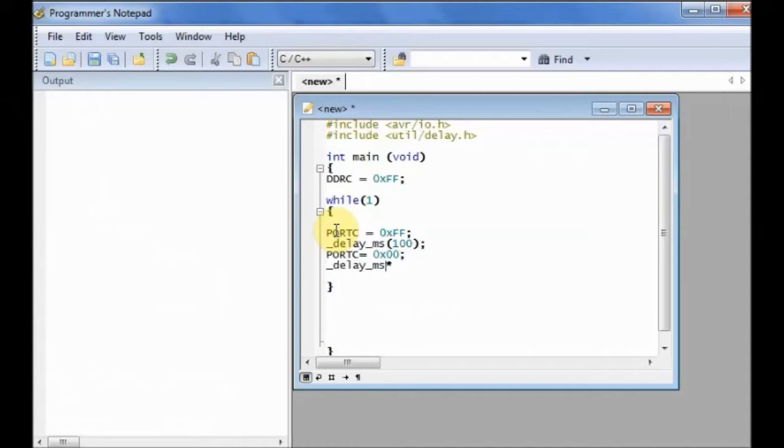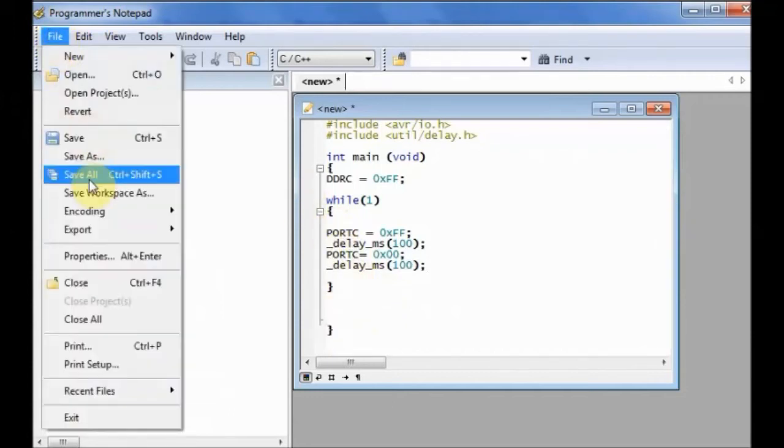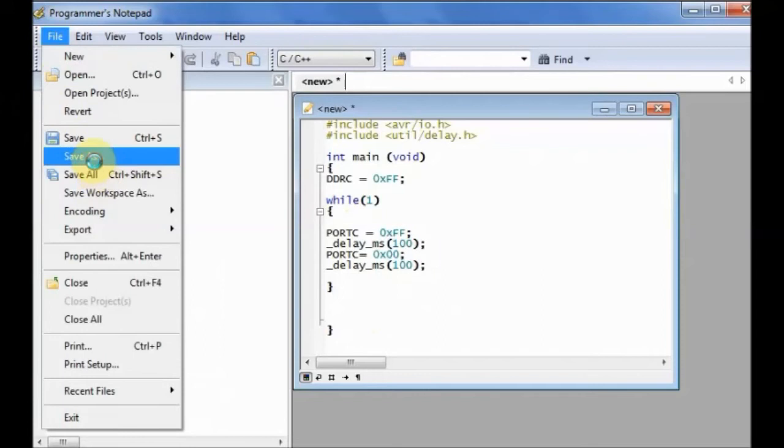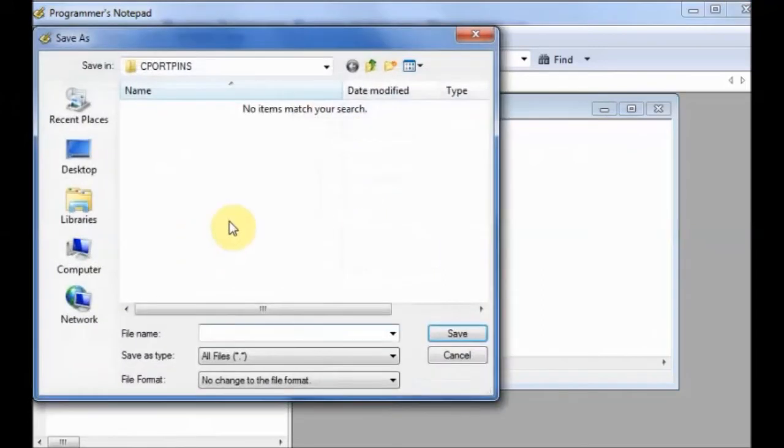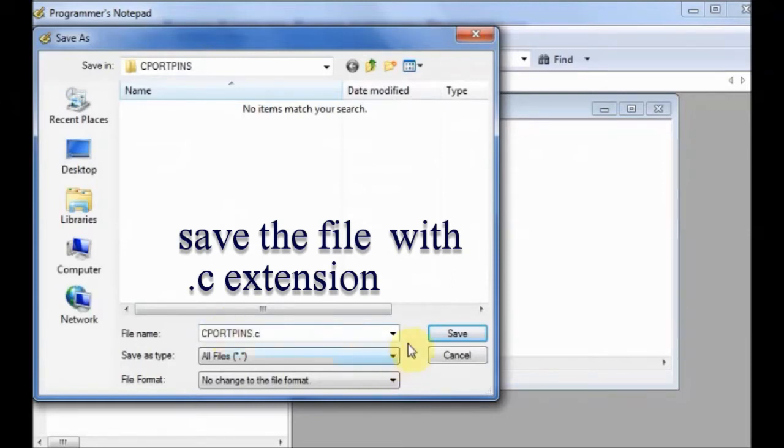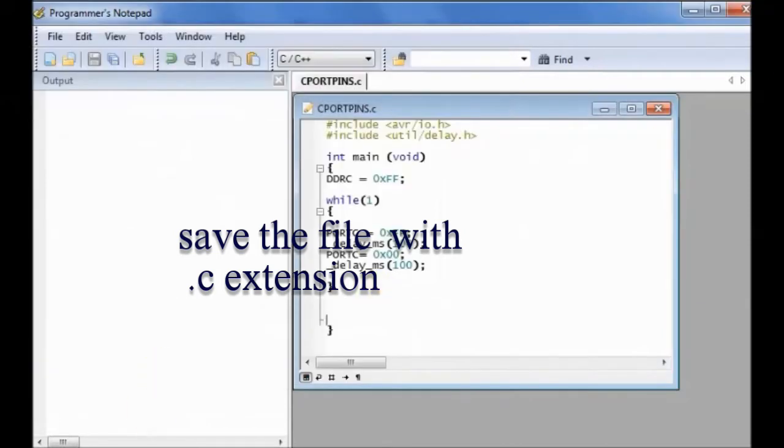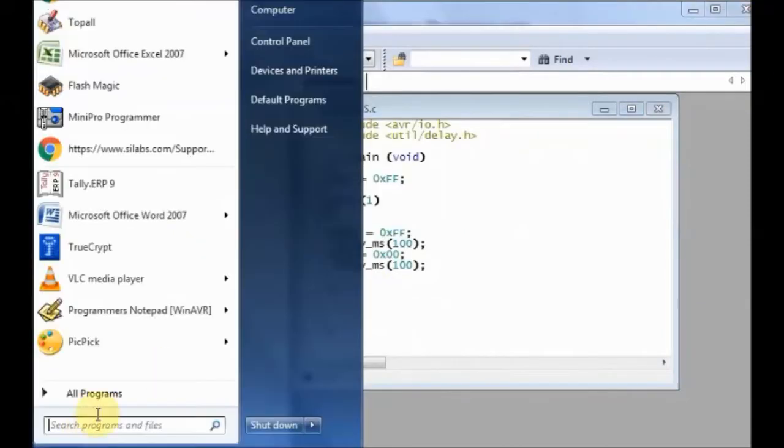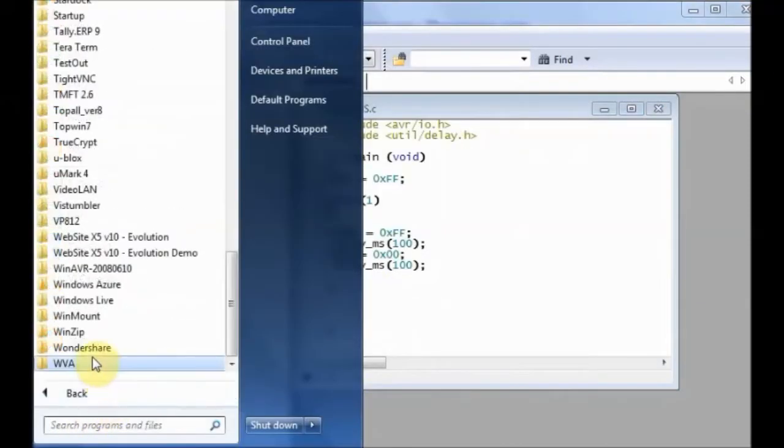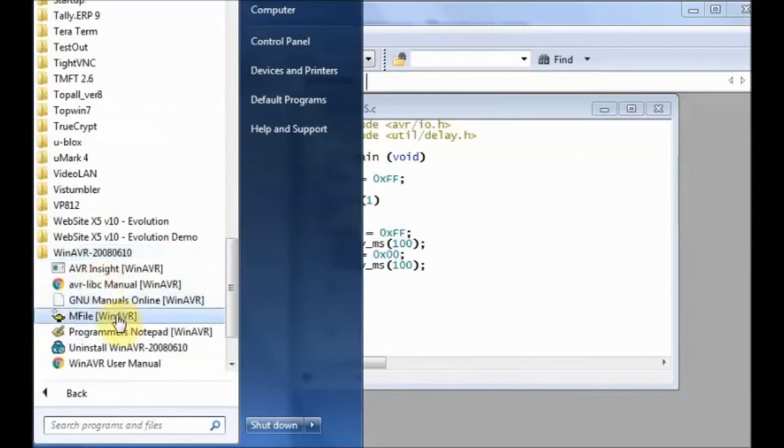Now save this file with .c extension inside the folder you created earlier. Don't forget the .c extension. Save the file. Now we will make the make file. Open the M file under WinAVR.